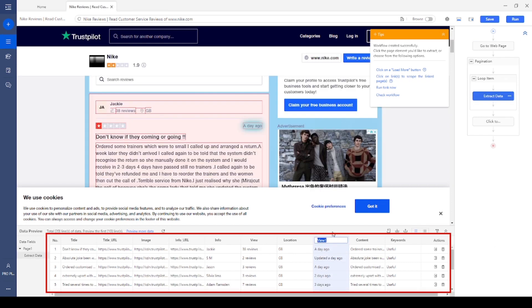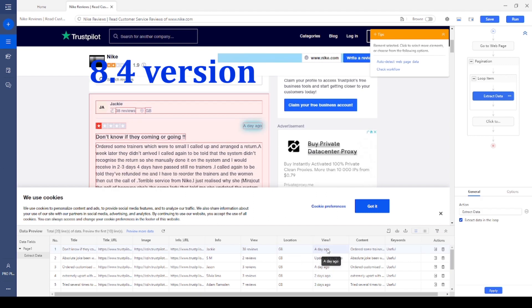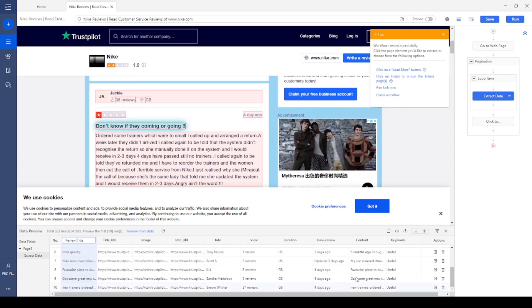It also lays out each data field in the previous section. Compared with the previous version, Octopus 8.4 presents more details on what data you will get on which page. You can even choose the views by switching horizontally or vertically.